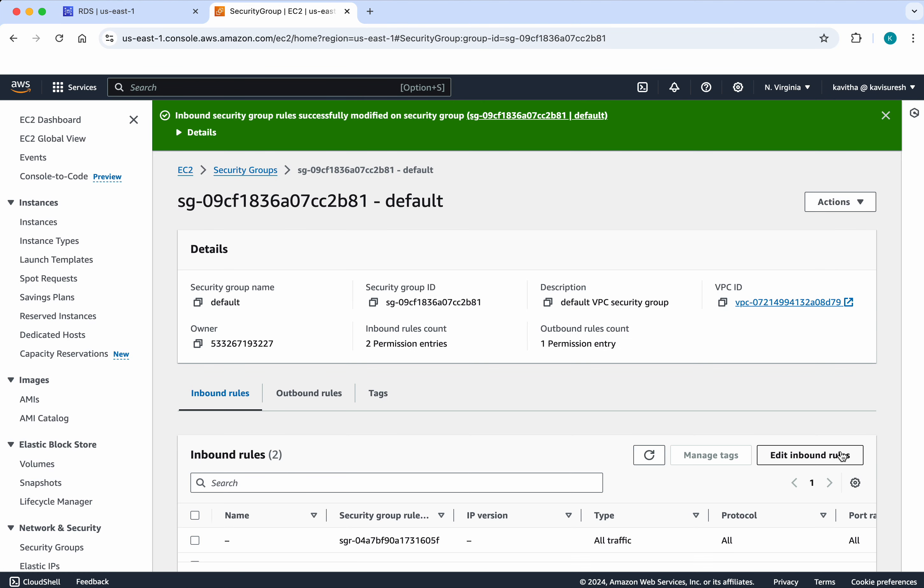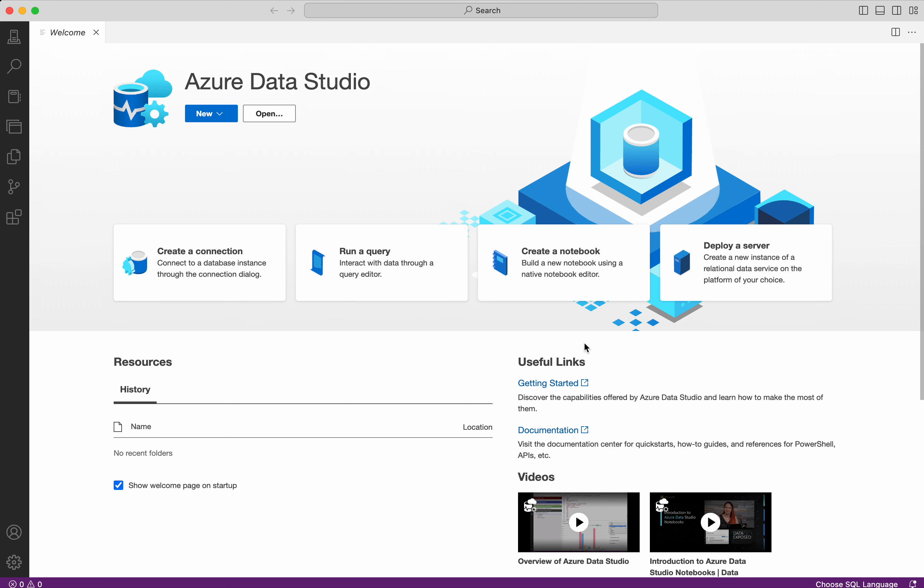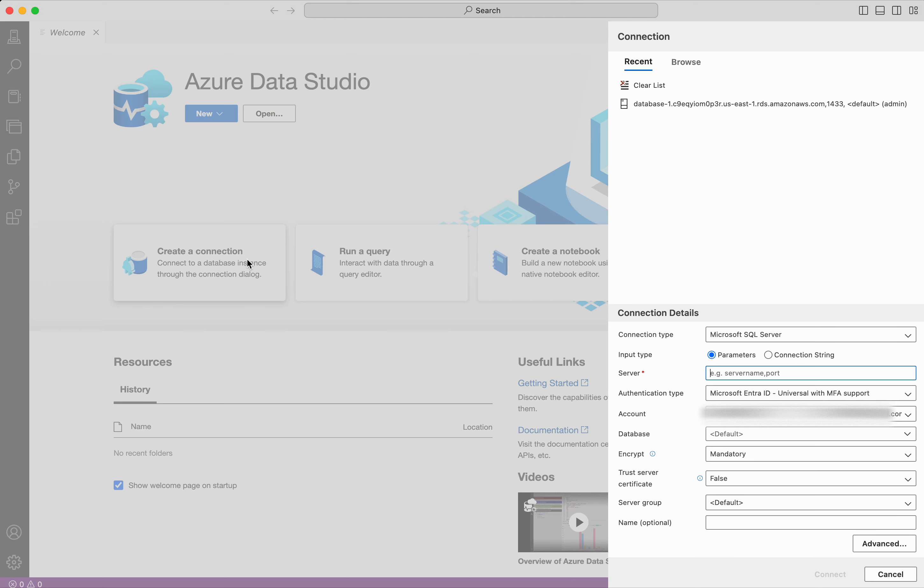So now I will be able to connect to this RDS database from my Azure Studio, which I have installed in my system. So now let us try and connect to this RDS database that is the Microsoft SQL server from the Azure Studio. Already have installed Azure Studio in my system. So click create connection.